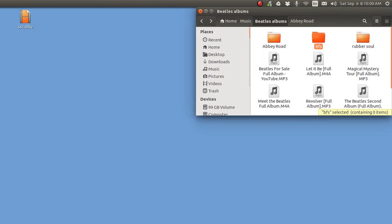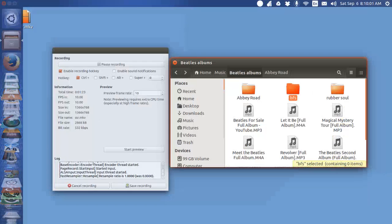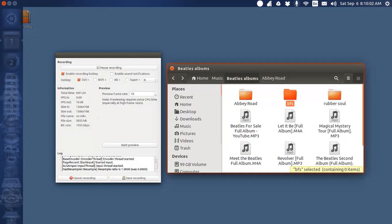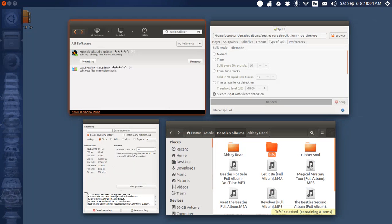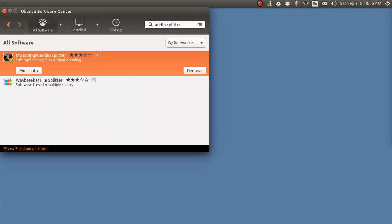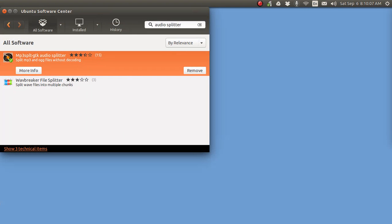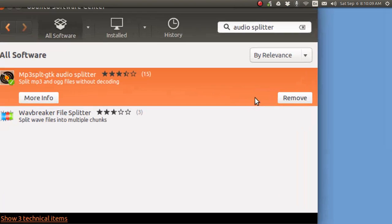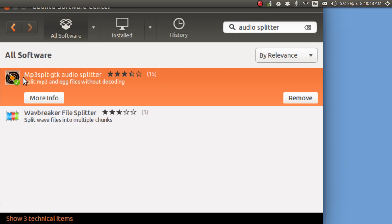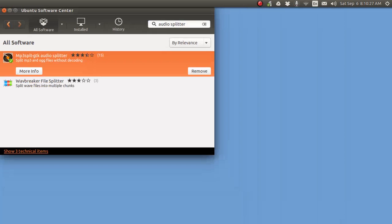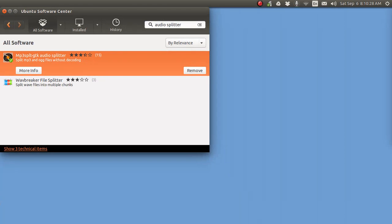The way you do that is to download a program, and you get that from the Ubuntu Software Center. Find yourself the term Audio Splitter, and I've got this one right here. There are two, but I used the first one that I found, and it works pretty darn good. It's called MP3 SPLT-GTK Audio Splitter, and the program works very well, and I like it, and I recommend it.